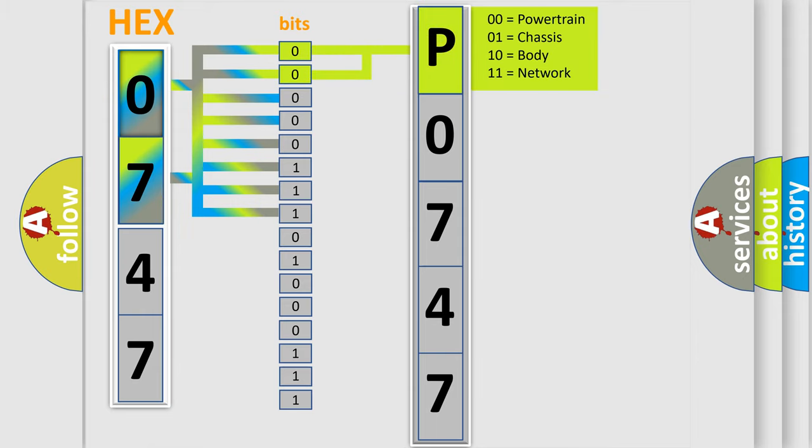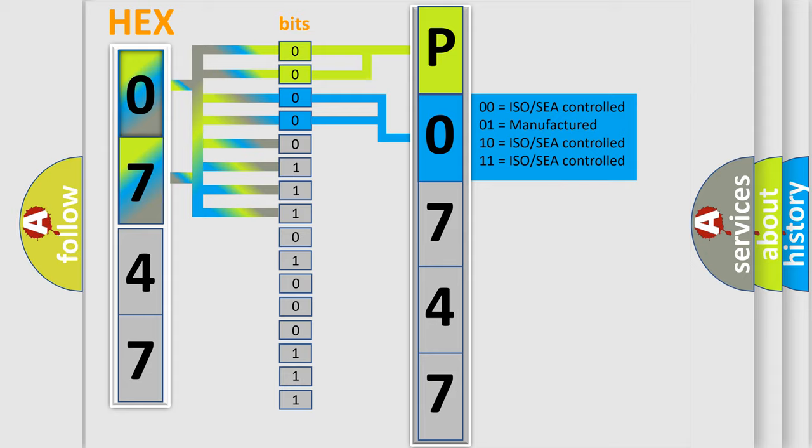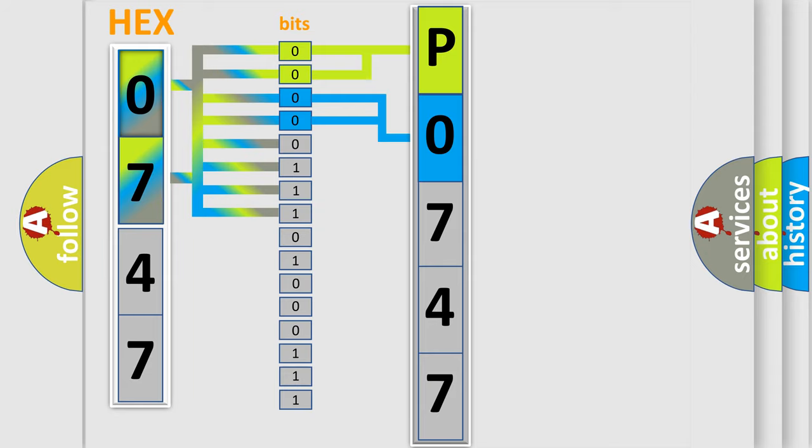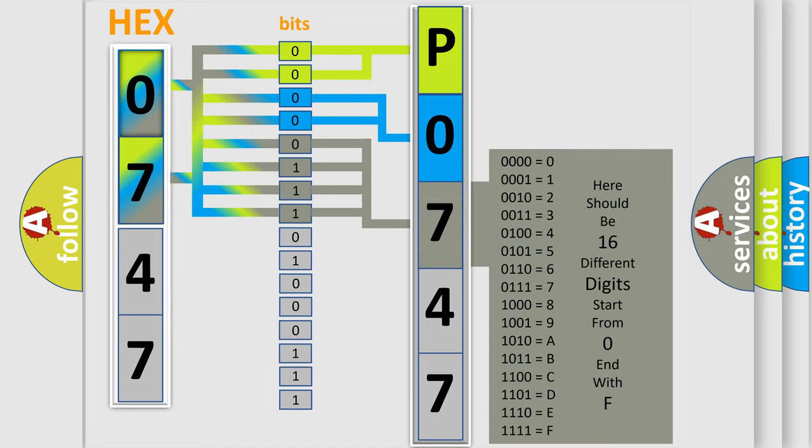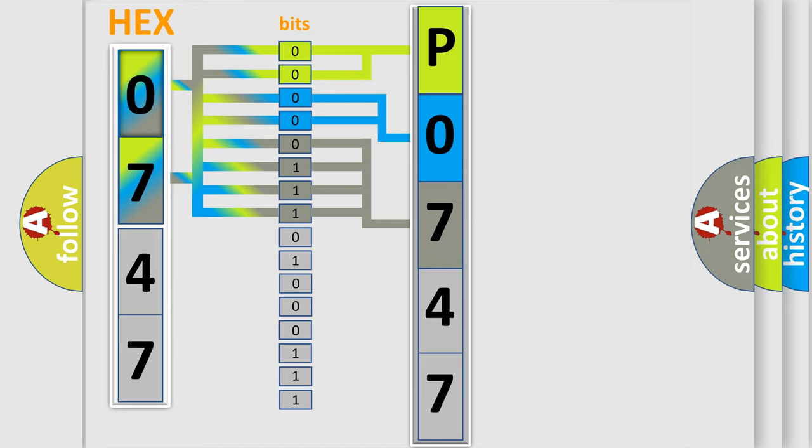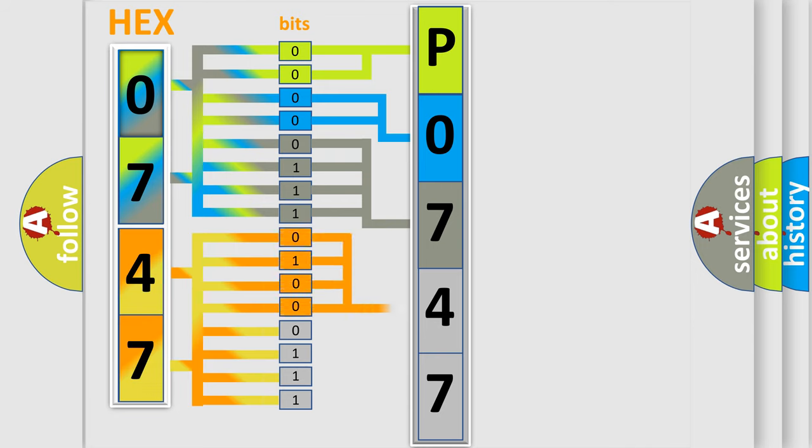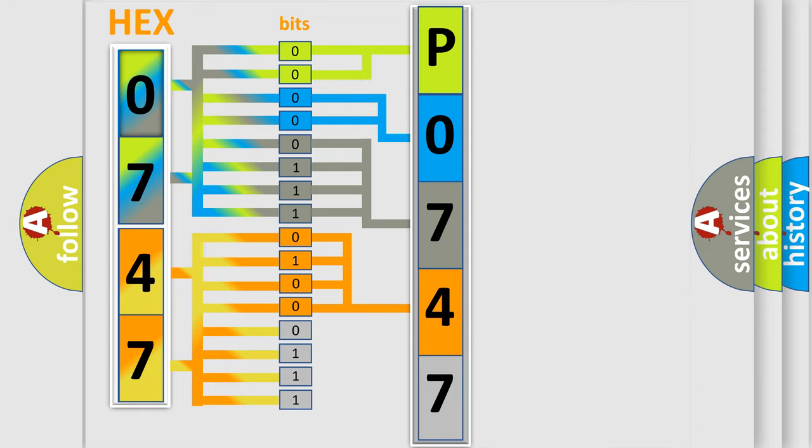By combining the first two bits, the basic character of the error code is expressed. The next two bits determine the second character. The last bit styles of the first byte define the third character of the code. The second byte is composed of a combination of eight bits. The first four bits determine the fourth character, and the combination of the last four bits defines the fifth character.